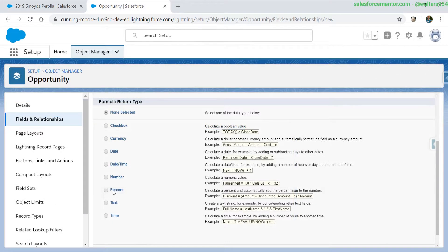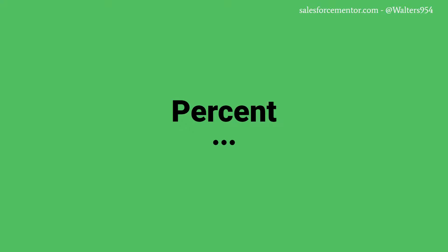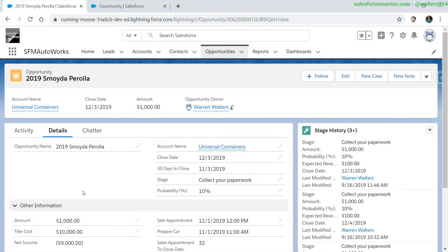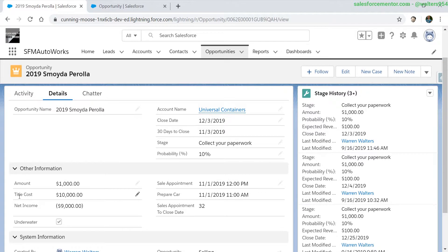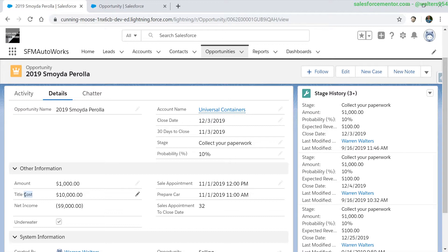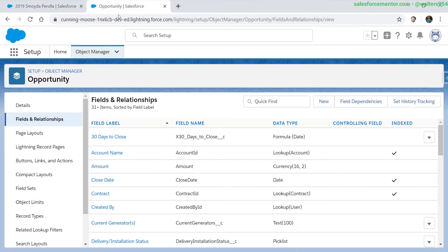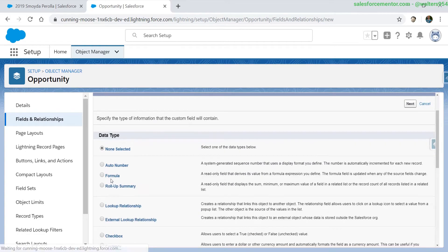The next formula field we're going to be working on is the percentage. In this video, we will be creating a percentage formula field. What we want to calculate is the percentage of the out-of-pocket costs, and in this case, the title costs over the amount. So we want to know if this is 1% of the overall amount, 2% or even higher than that. In this case, once it reaches 100% or beyond, that means the overall costs are actually more than the amount. Let's get into the opportunity object and create a new formula field.